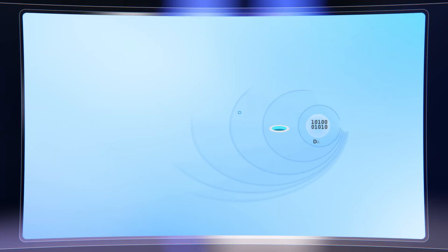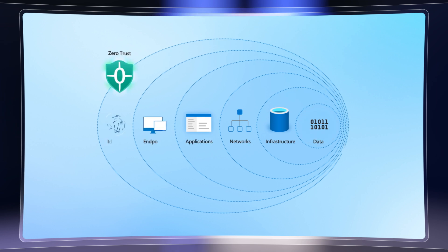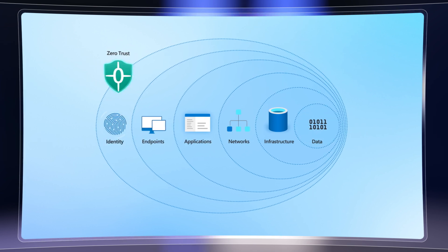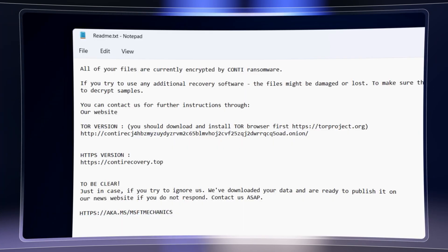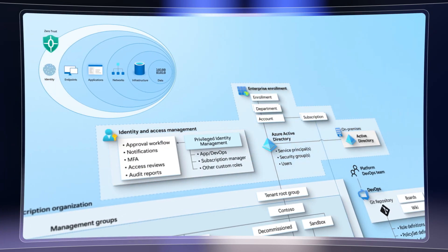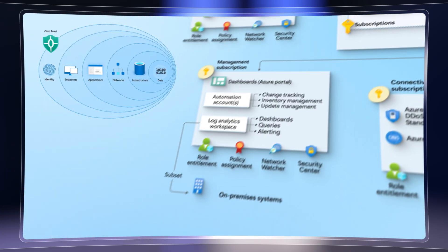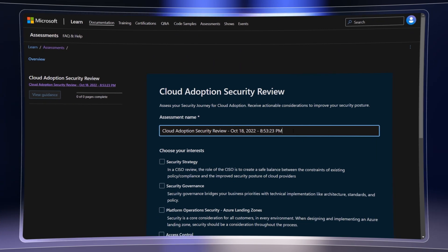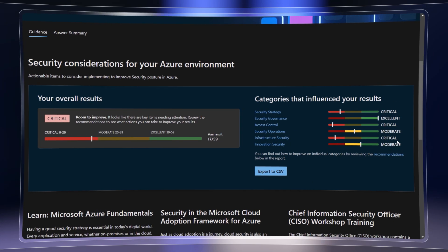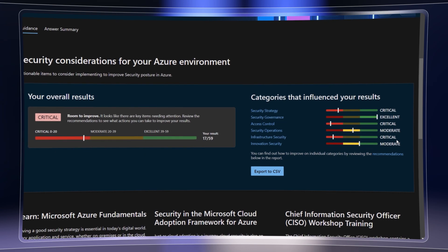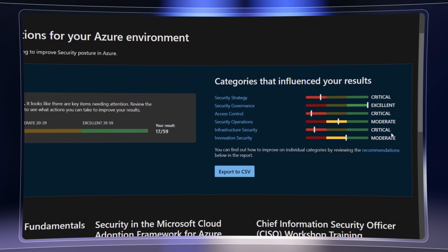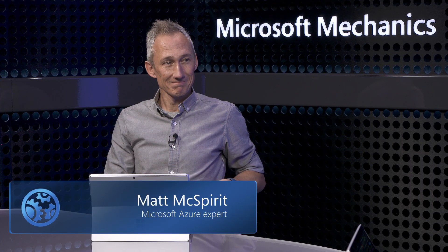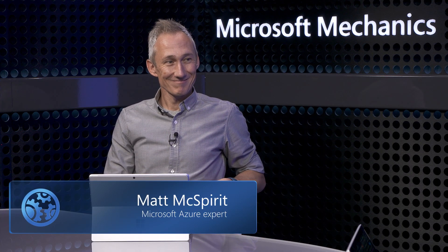Up next, we'll go deep on how you can architect your apps and services for zero trust security to protect against ransomware and other threats as you build new cloud-based services and also migrate or modernize what you have, including a free new assessment to help you know where to start with security recommendations and priorities tailored for your organization, apps, and services. And to walk us through architecting for security, I'm joined once again by Azure expert Matt McSpirit. Welcome back to the show.